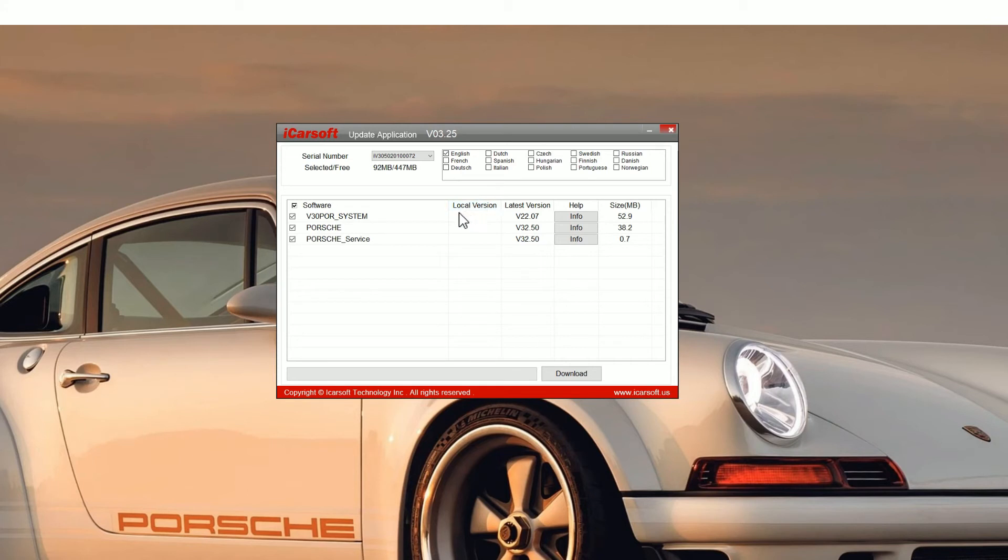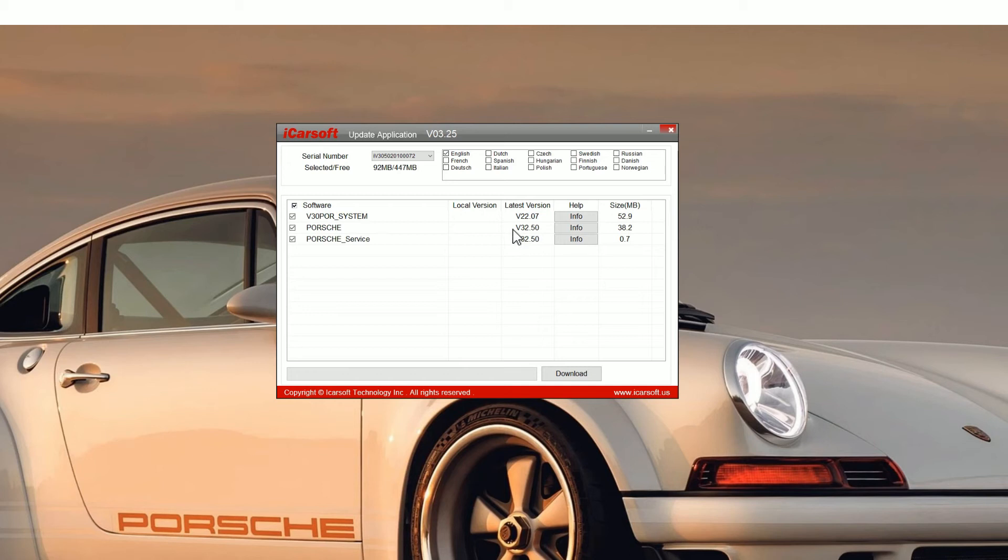Now for this tutorial we're just using the POR version 3.0 tool. It's a Porsche tool, but the process is the same no matter what tool you're using, whether it's a version 1, 2, or 3.0, or EU Pro, or iCarsoft CR Pro as well. So you click the download button. It'll give you one last prompt. Just click yes to that and then you'll see a green progress bar appear.